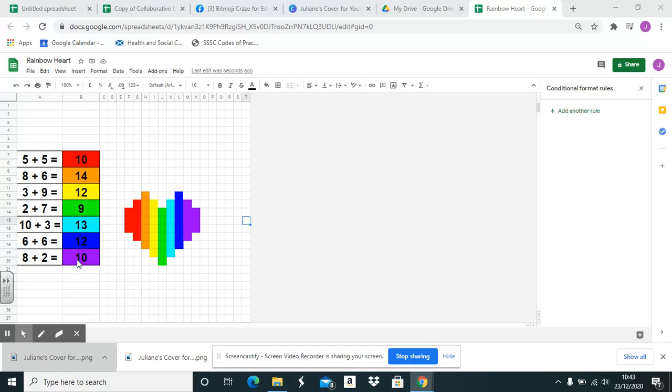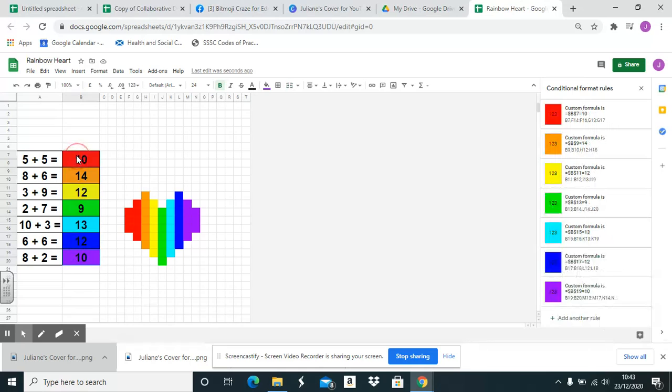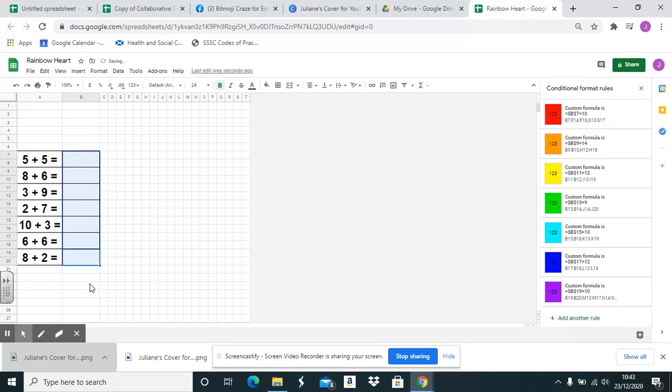So first of all I just delete the answers. Remember deleting the answers does not affect the formula at all. The formulas are all still there.